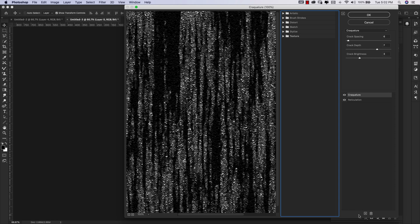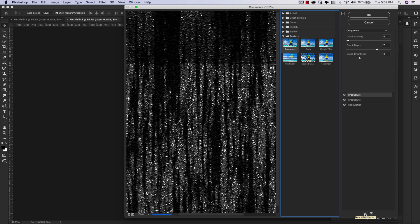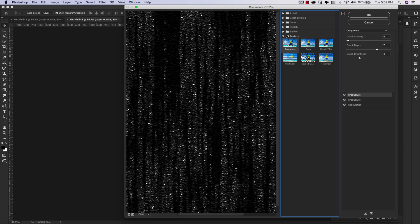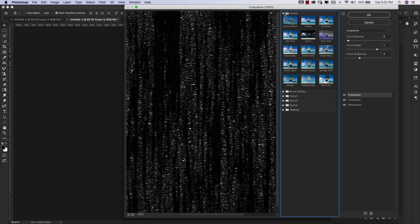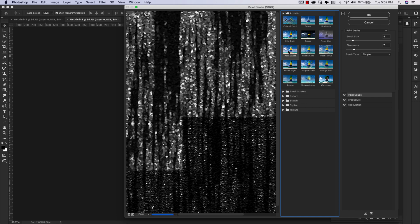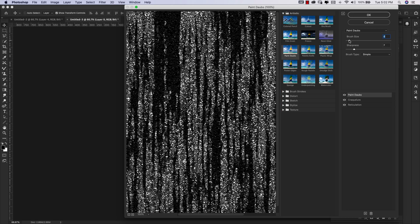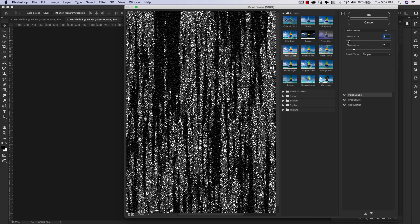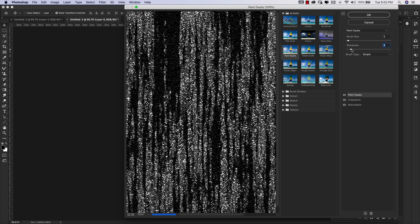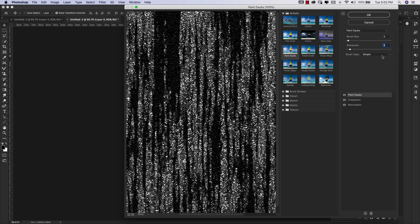Now we're going to go ahead and add one more layer and for this one, I'm going to come up here to Artistic and I'm using this one right here, it's called Paint Dabs. Okay, the settings for Paint Dabs are going to be brush size 3, so bring that down to 3. Our Sharpness is going to be 3 as well and we're using a brush type of Simple and that's going to give us this nice shimmery glittery effect.